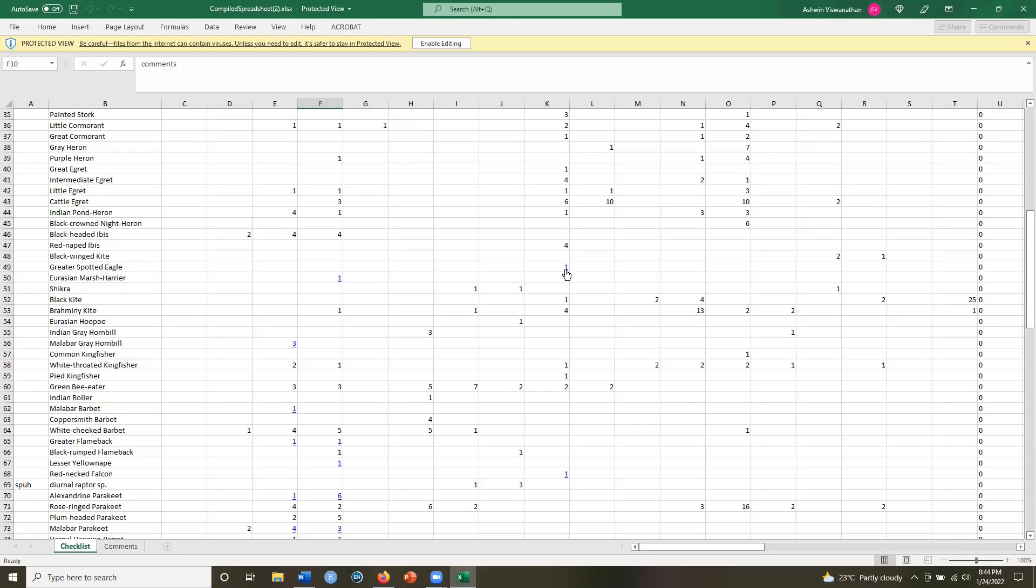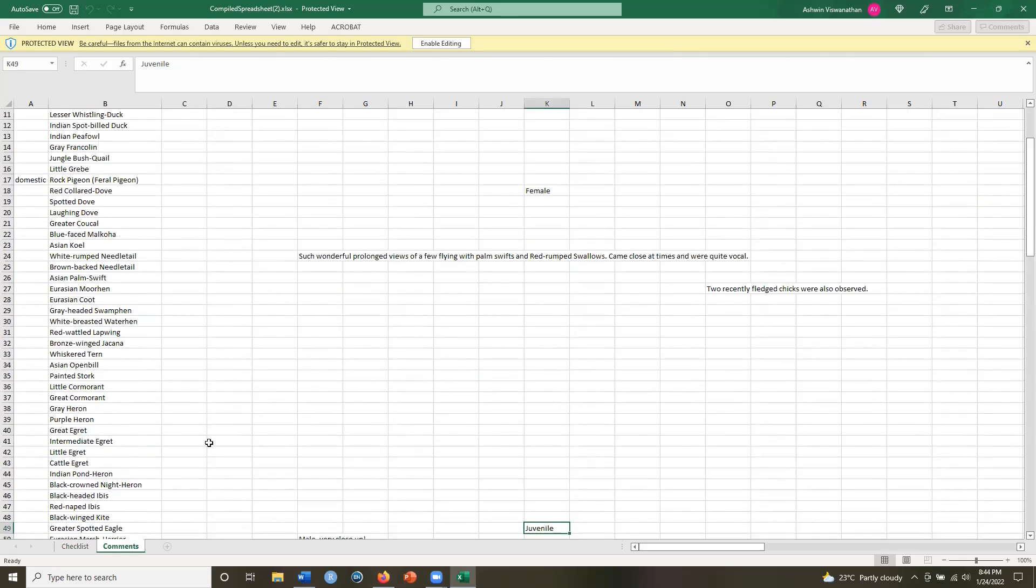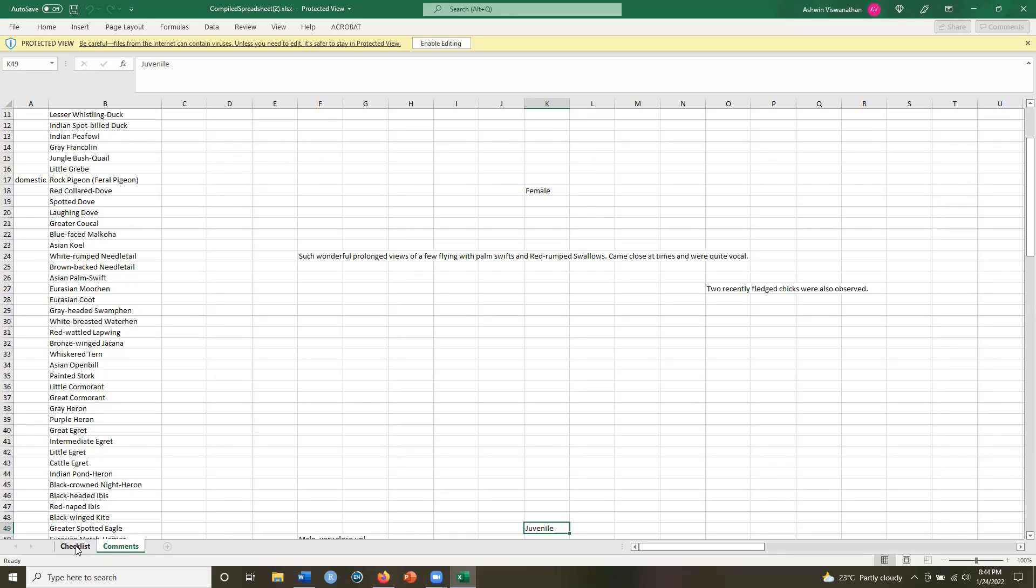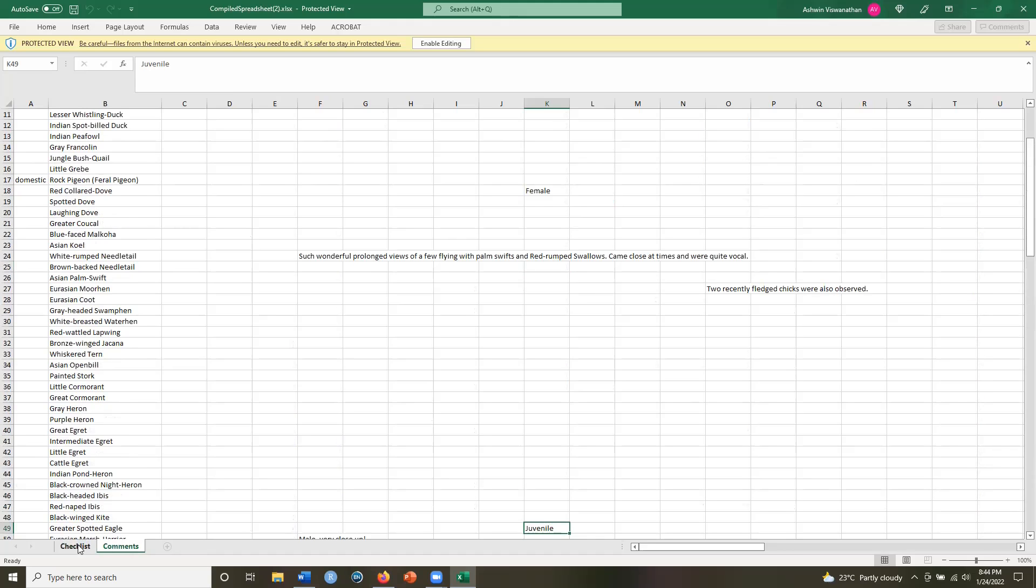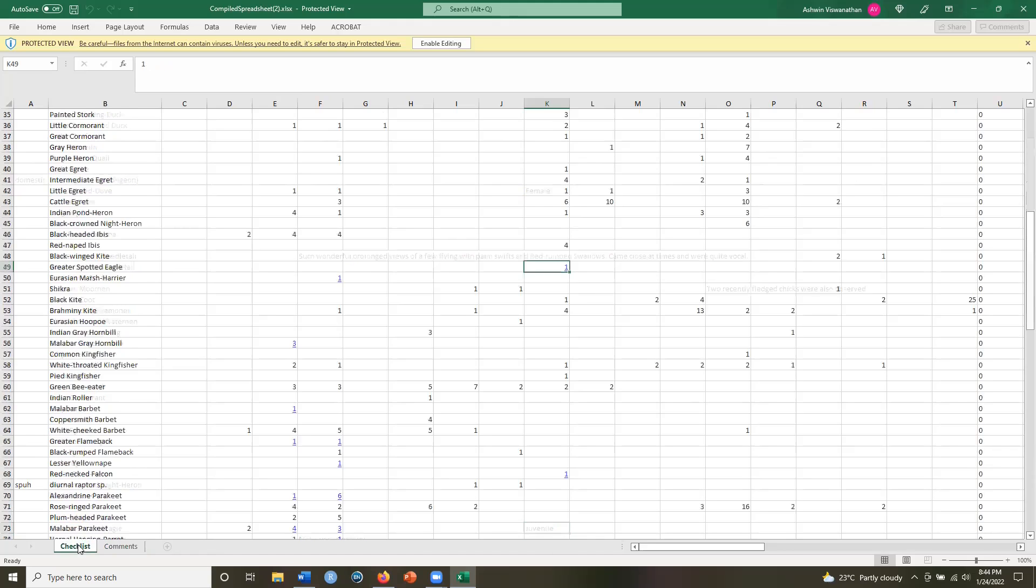So if you click on them, you go to the next tab in the Excel file, which are comments. So you can see what comments have been entered against these observations. So you have two sheets here, checklist and comments. And this is an easy way for you to be able to download all the information from a trip report into an Excel file.